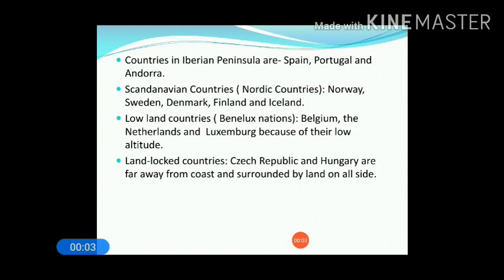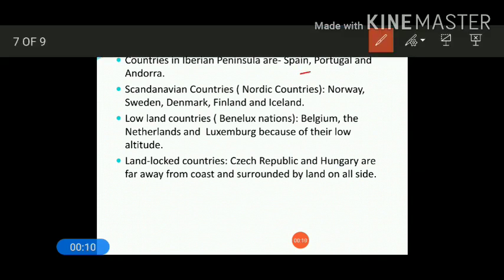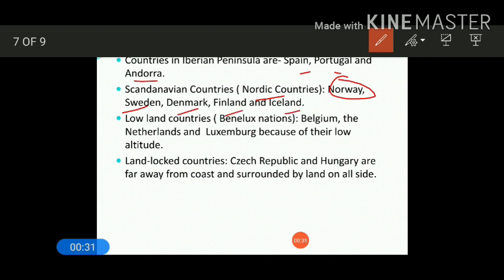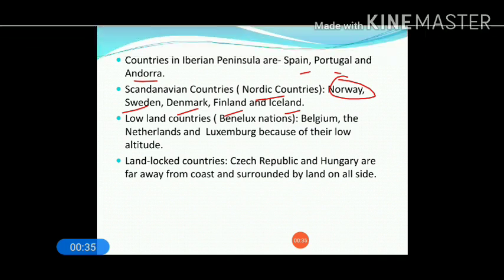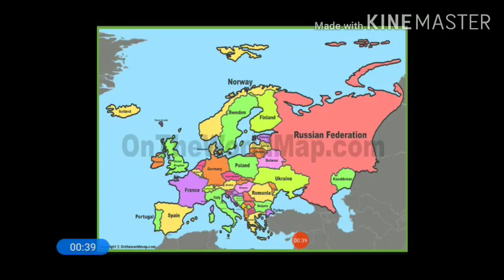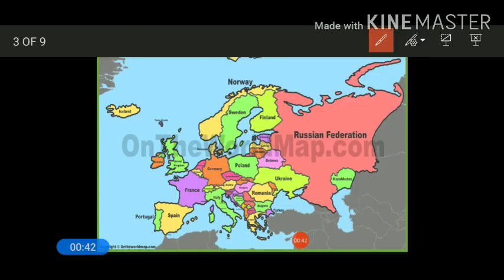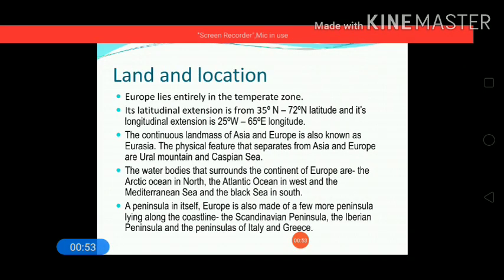The countries that belong to the Iberian Peninsula are Spain, Portugal, and Andorra. The Scandinavian countries — also known as Nordic countries — are Norway, Sweden, Denmark, Finland, and Iceland. You can see Sweden, Norway, Finland, and Denmark in the map as examples of Nordic or Scandinavian countries.